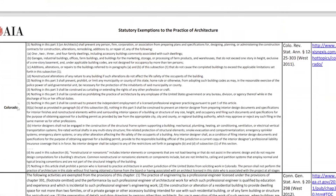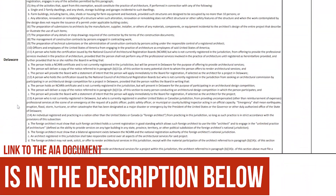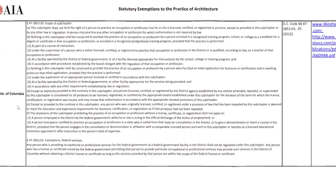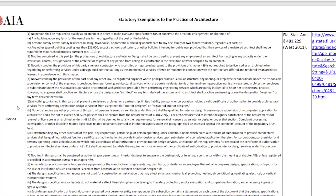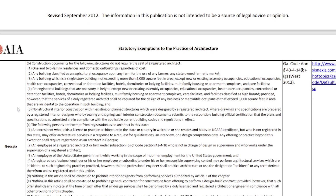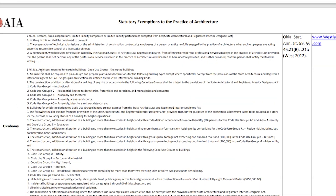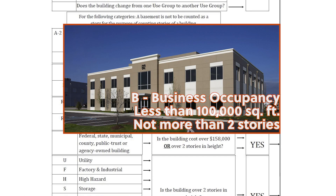In all states, there are exceptions to the practice of architecture, which are listed in the document on your screen. In fact, there are some states that are more lenient than others. For example, in Oklahoma, an architect is not required to prepare building plans for the construction of a two-story office building that is less than 100,000 square feet.